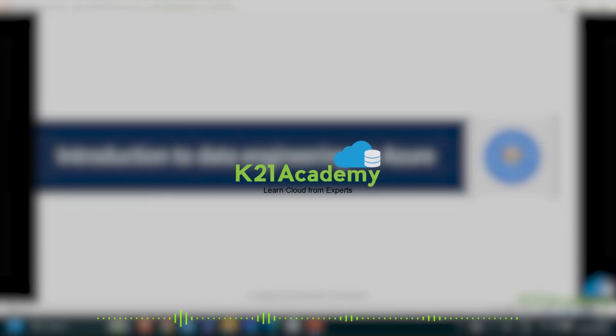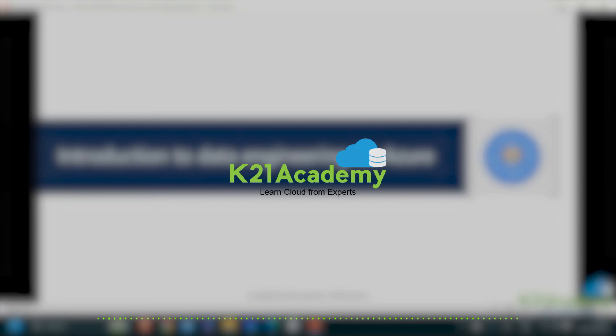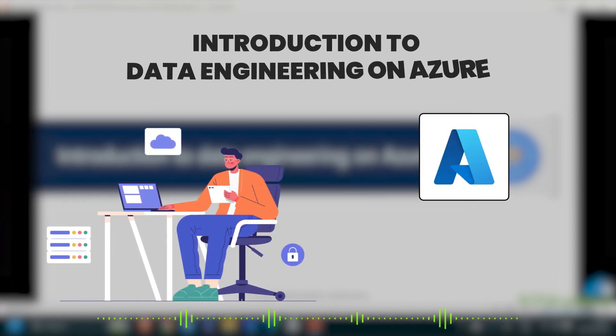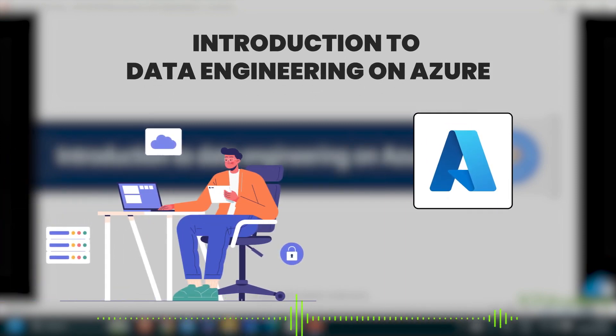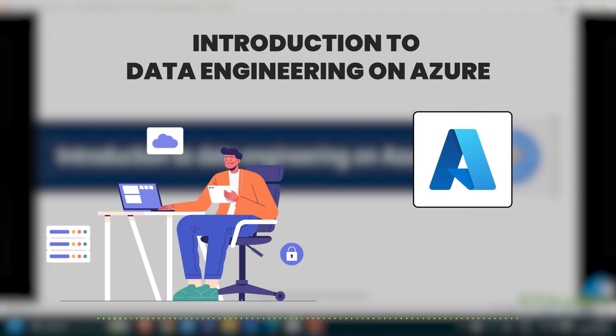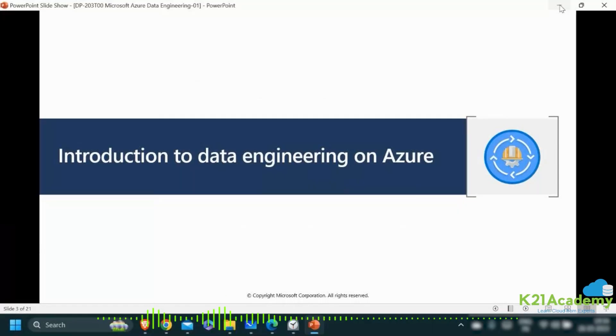Hi everyone, welcome back to another session by K21 Academy. Today our expert trainer will be giving you an introduction to data engineering on Azure. So watch the video till the end.